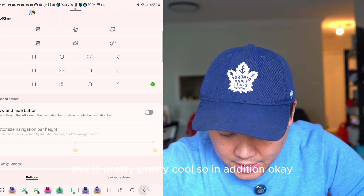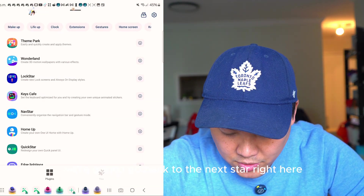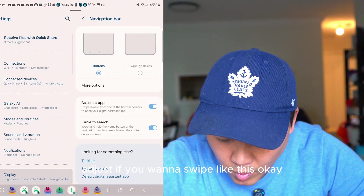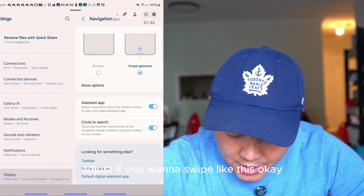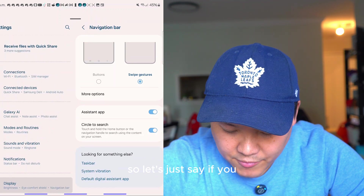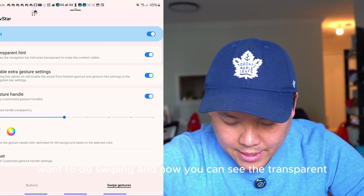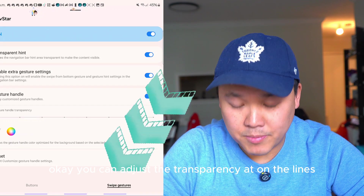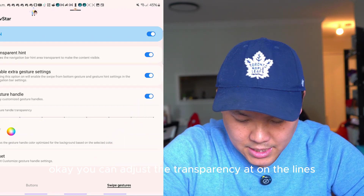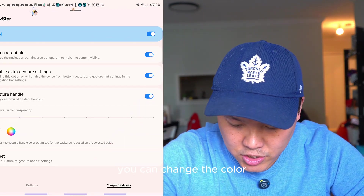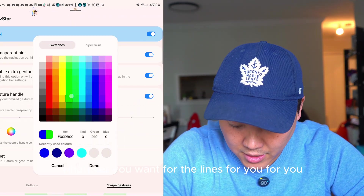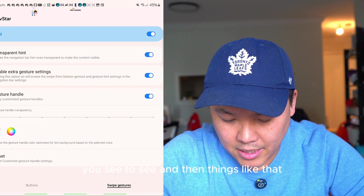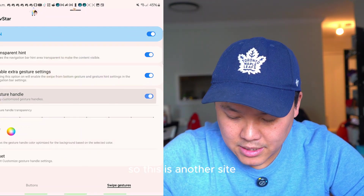In addition, in NavStar, if you want swipe gestures, you can adjust the transparency of the lines and change the color, making it easier to see. This is another option if you want swipe gestures enabled.